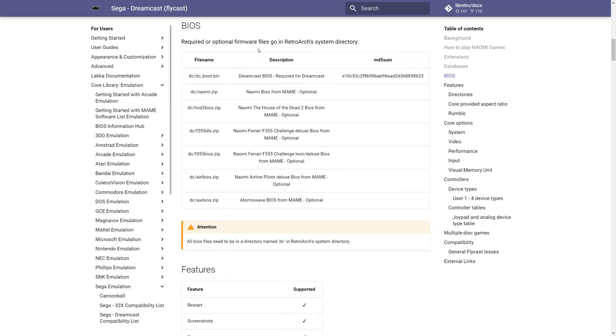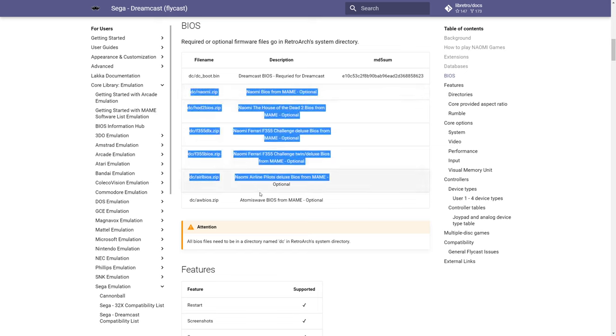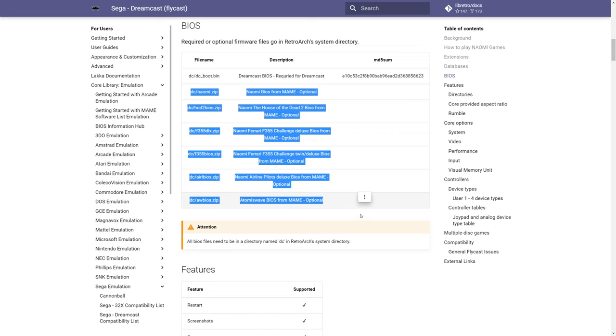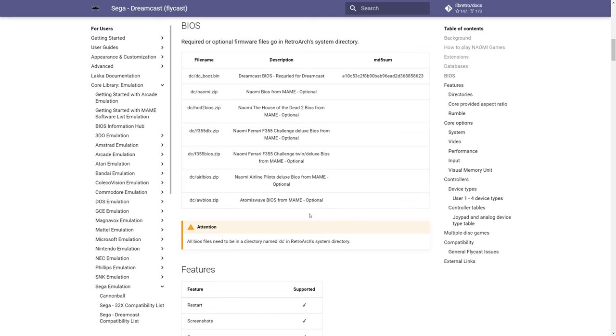And then for anyone looking to get Naomi emulation set up, here's all the Naomi BIOS files that you need to find for that. We're not going to cover Naomi specifically in this video, but the information is here for you.